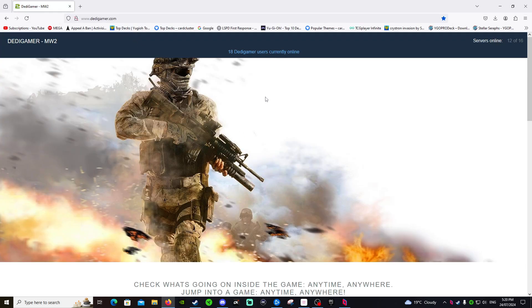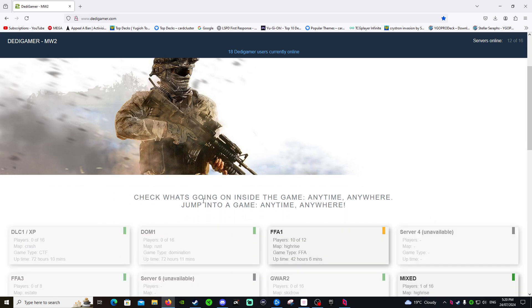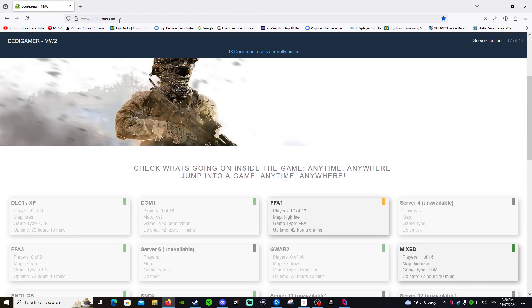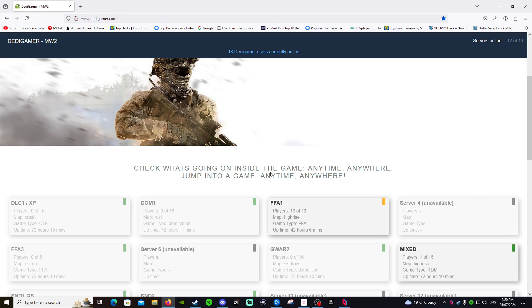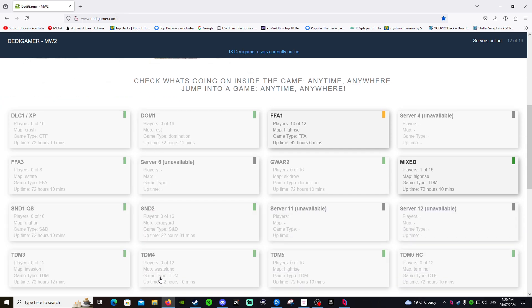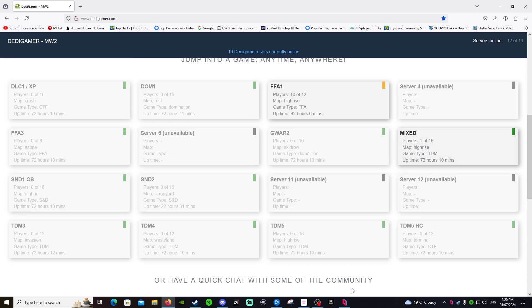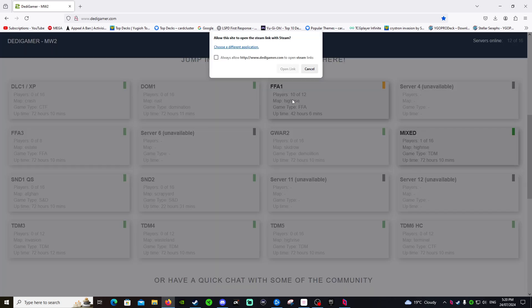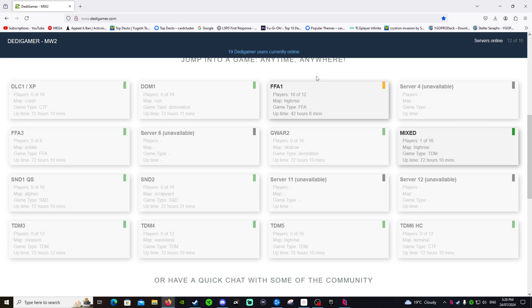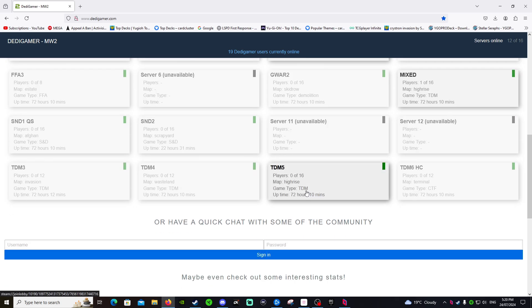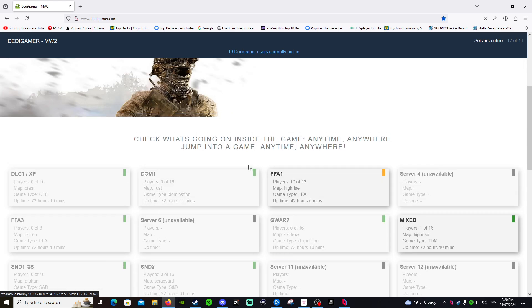So basically Modern Warfare 2 is done just by dedicated servers. You go onto Dedicated Gamer.com, and then basically you'd click, say I want to join this Free For All game, just click and go open link while you have your game running and it'll automatically connect you into that game. So this is basically what we use to play Modern Warfare 2.